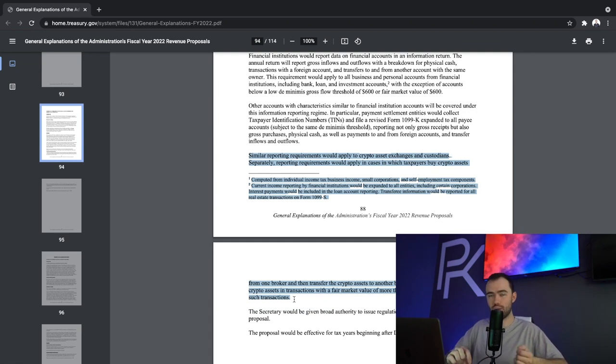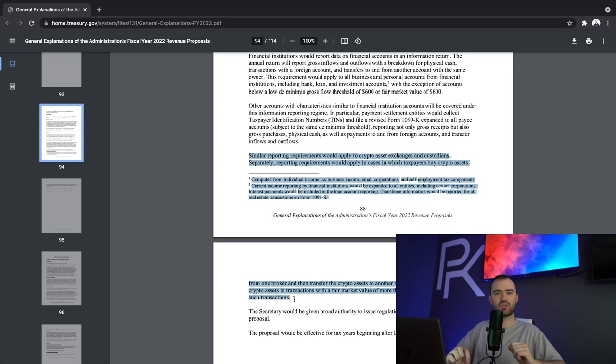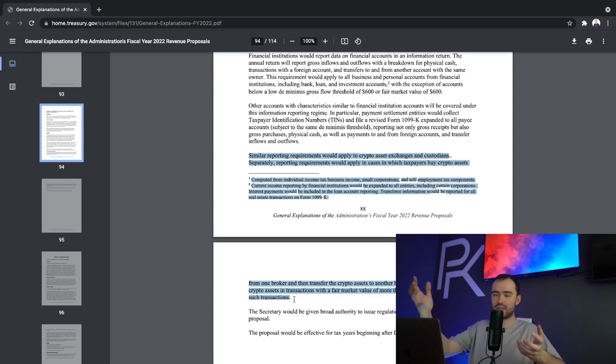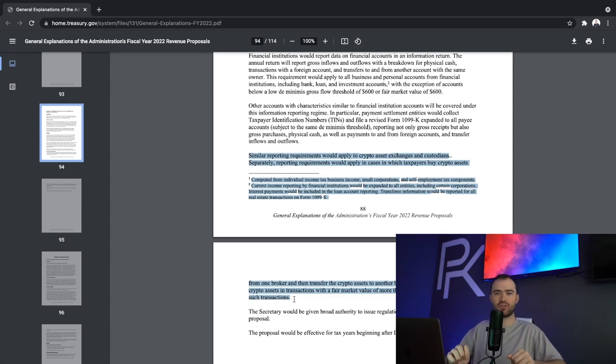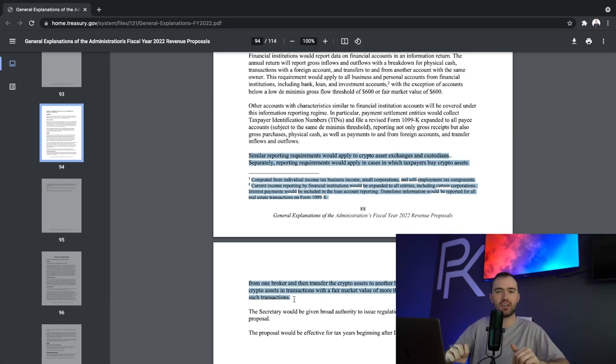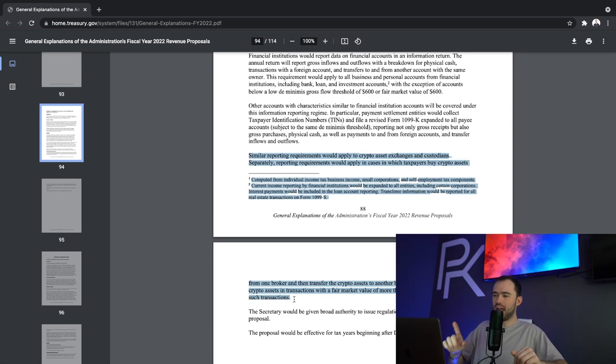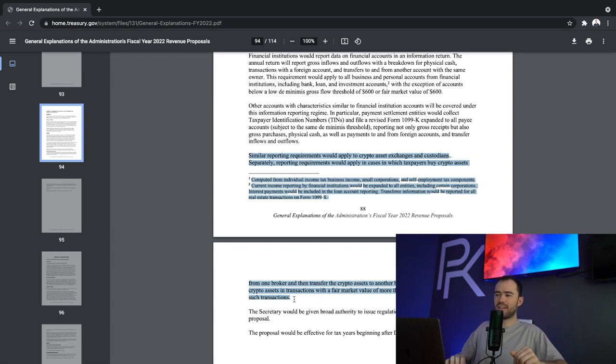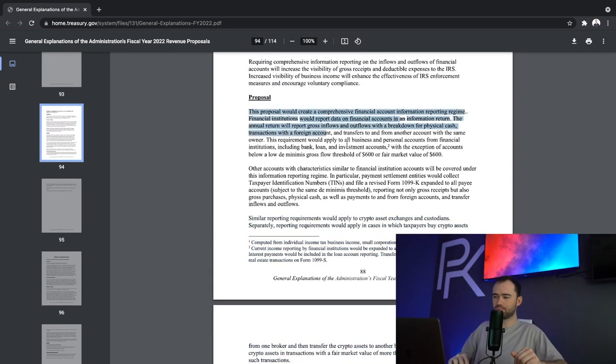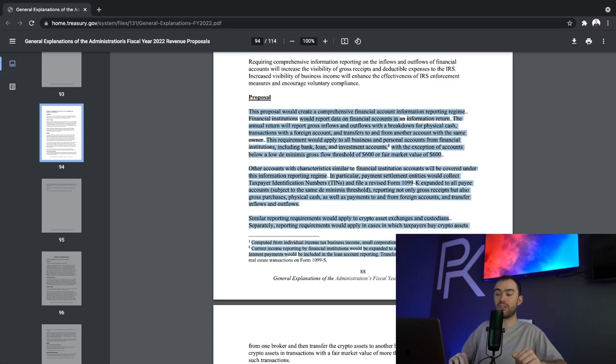Crypto, as we all know, is very difficult to track from a government standpoint, from the IRS's standpoint. We all know this. It's no secret. This isn't a newsflash. But now throwing that in there, this is creating a scenario where we're basically going to track everything of yours.